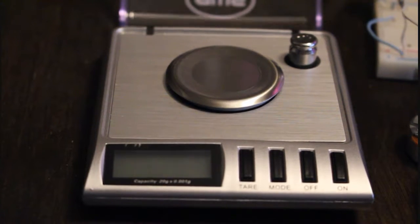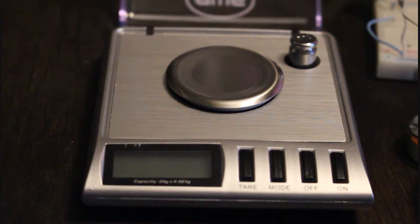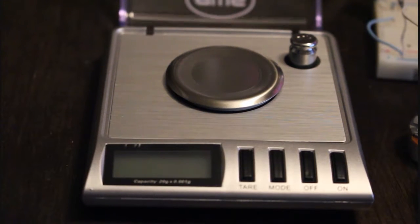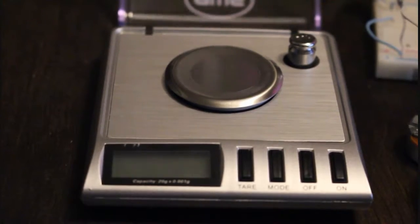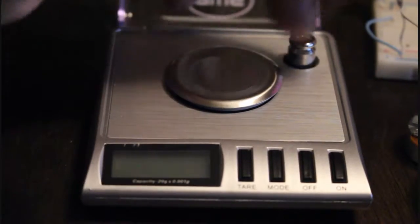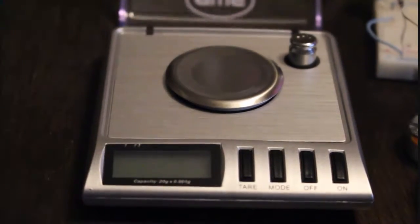Alright homies, so you know sometimes you gotta go pick something up and it's supposed to be a specific weight. Your homie's like, 'Oh hey boy, let me weigh this out for you real quick.' But you can't always bring a weight with you to double-check their scale.